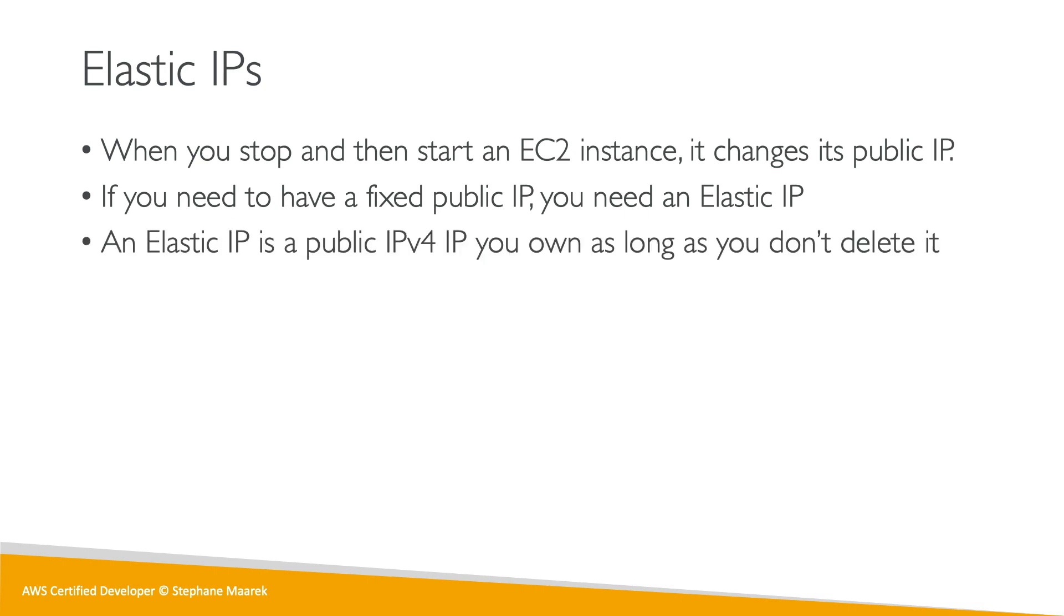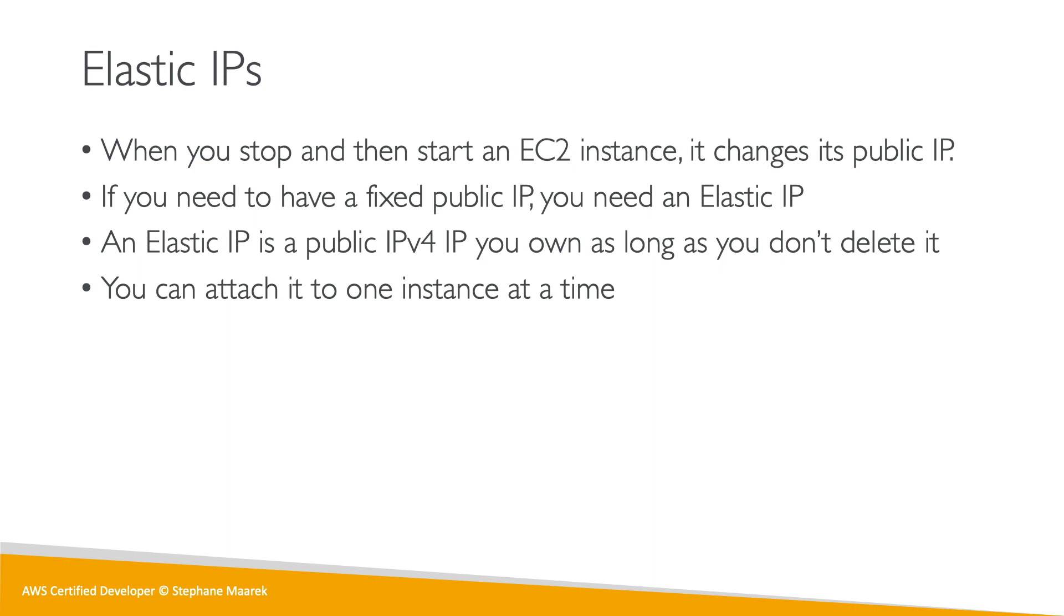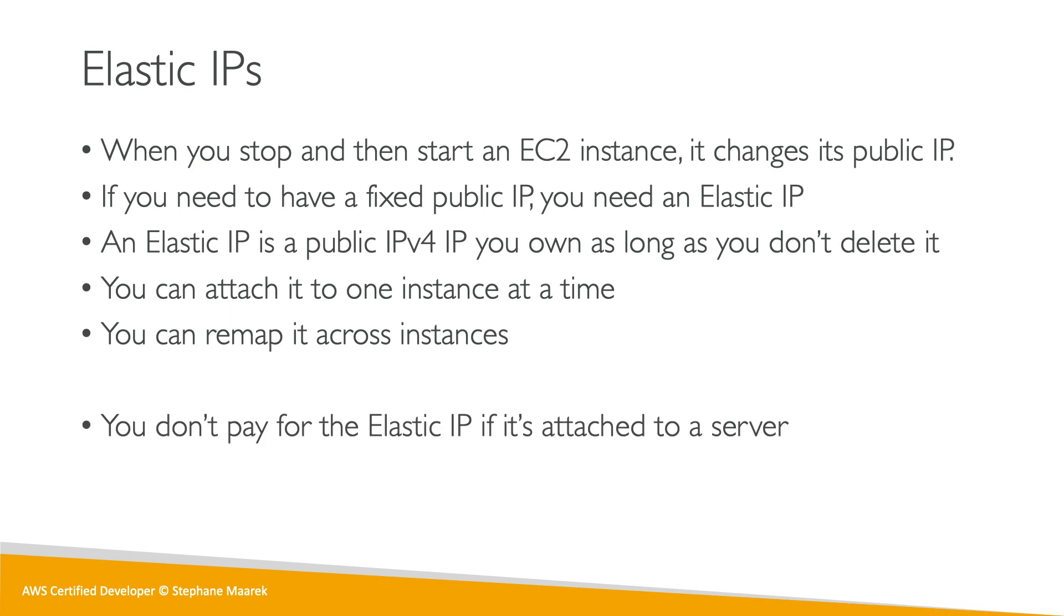What is an Elastic IP? Well, it is a public IPv4 IP that you own as long as you don't delete it. It's yours, it will never change as long as you don't delete it. You can attach it only to one instance at a time, and we can remap it across instances. That means we can move our IPv4 from one instance to another one.